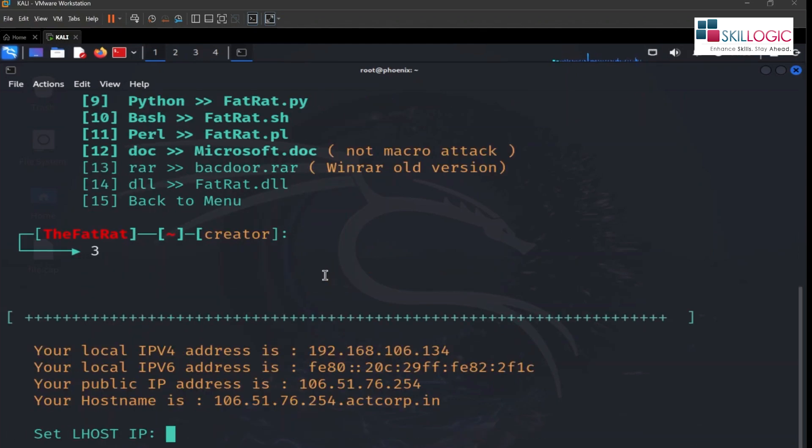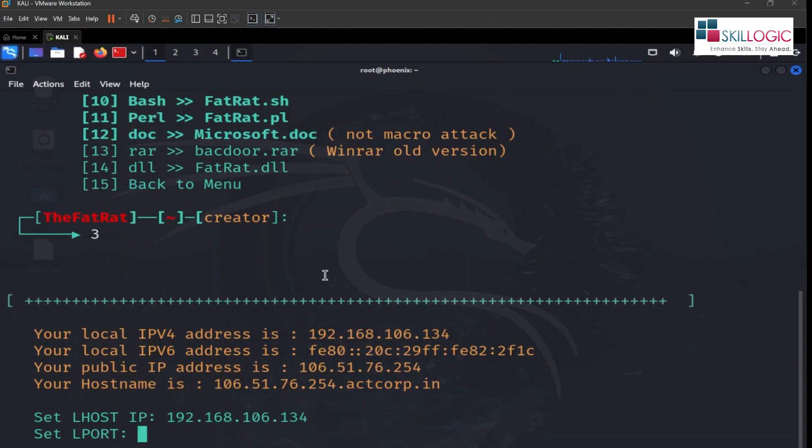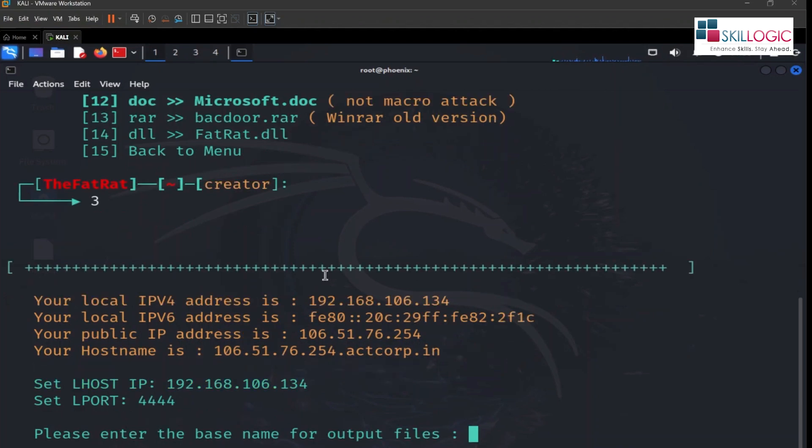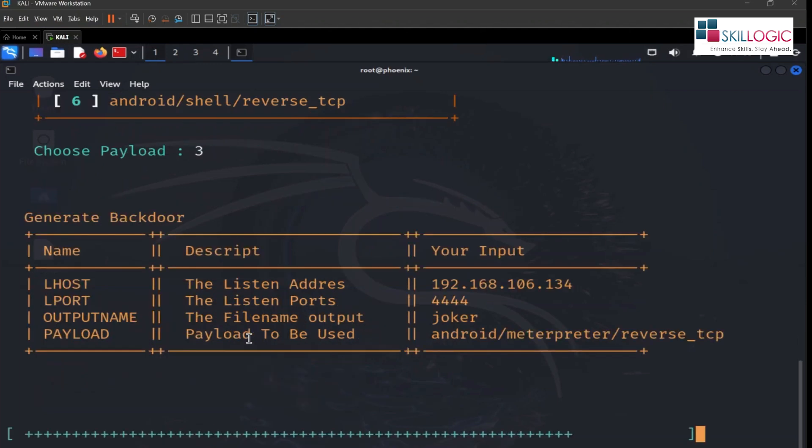Let's enter listening host IP, that is IP of our Kali box: 192.168.106.134. Listening port I am going to give 4444. And here we can give any name we want like joker or batman, let's give joker. Here we are going to select number three option, android meterpreter reverse tcp.